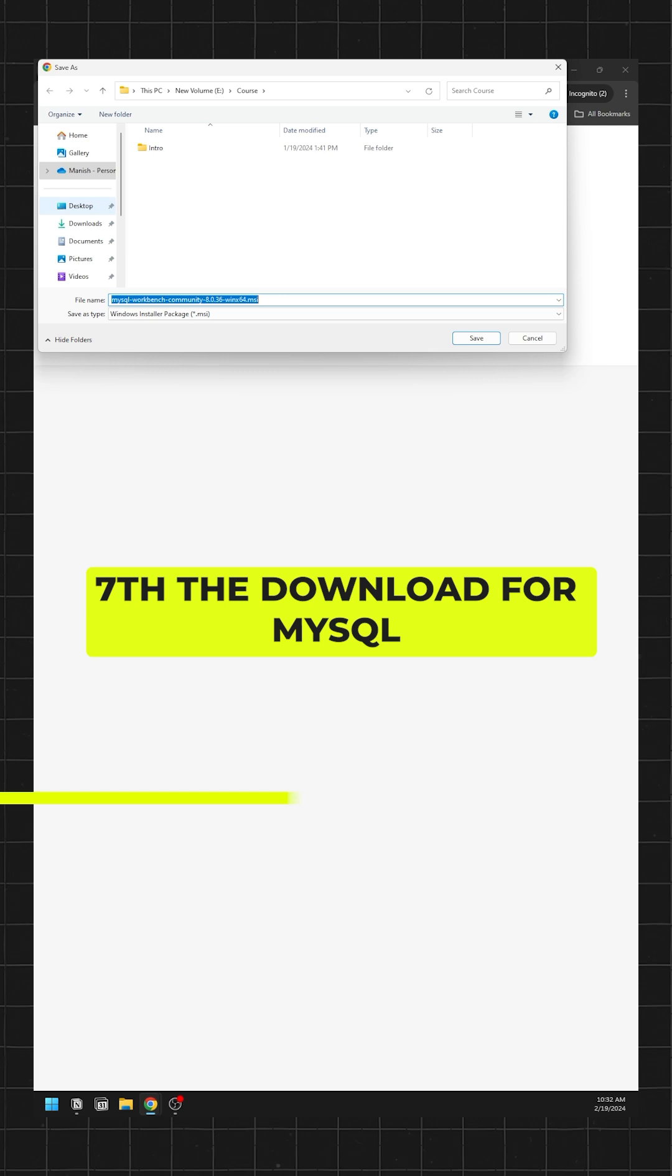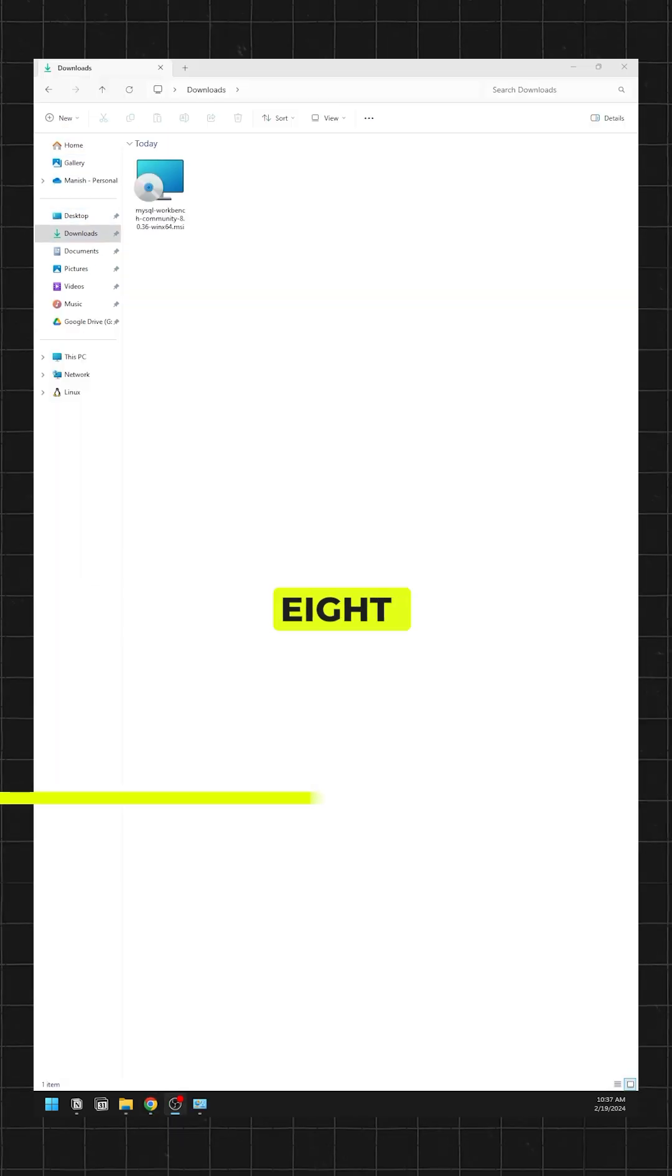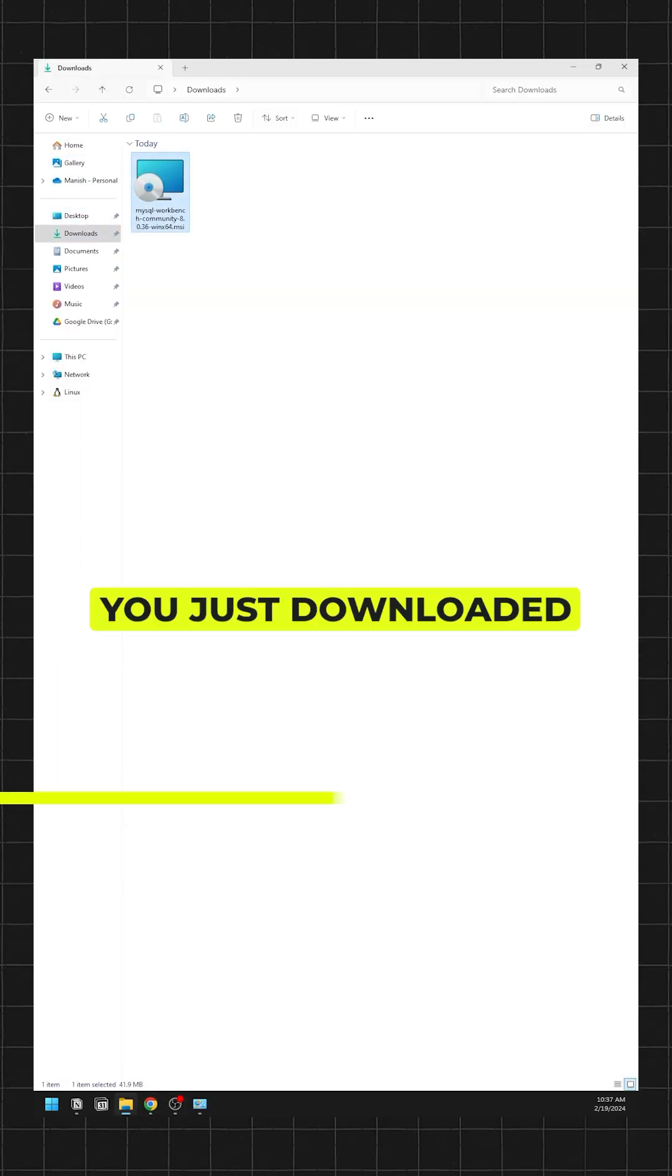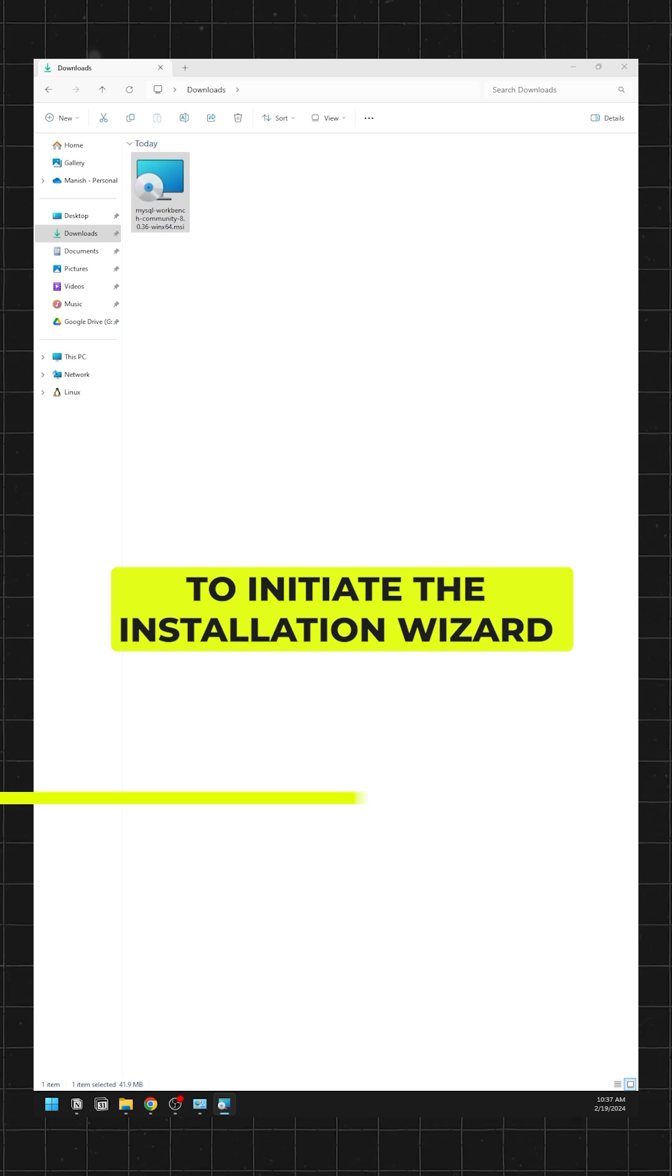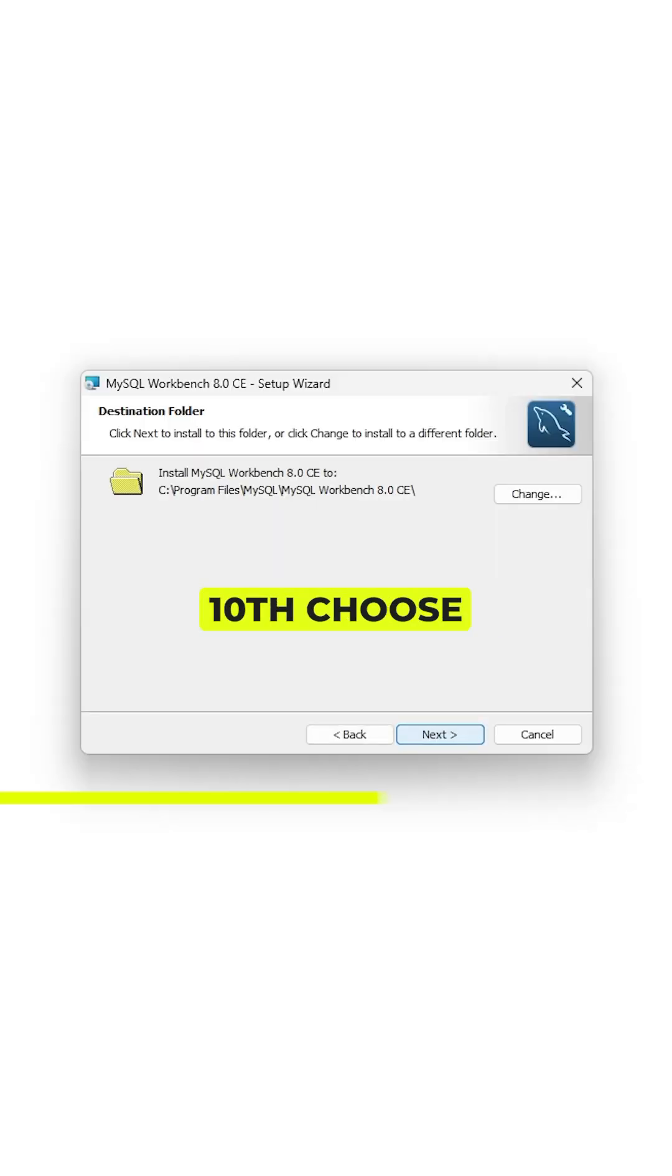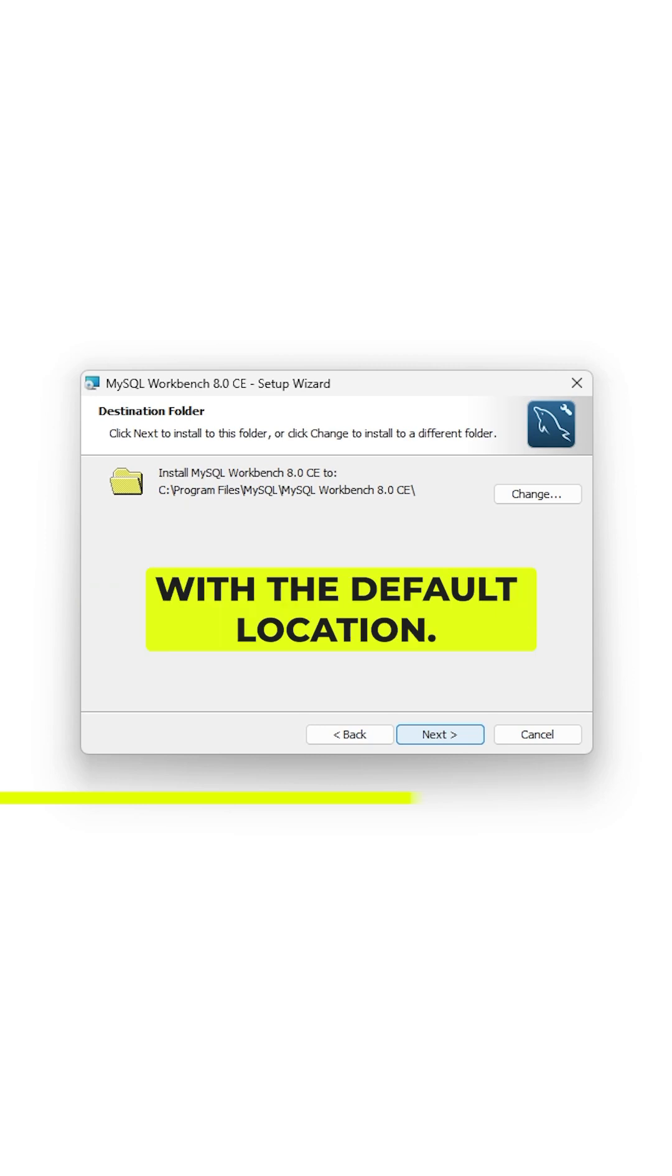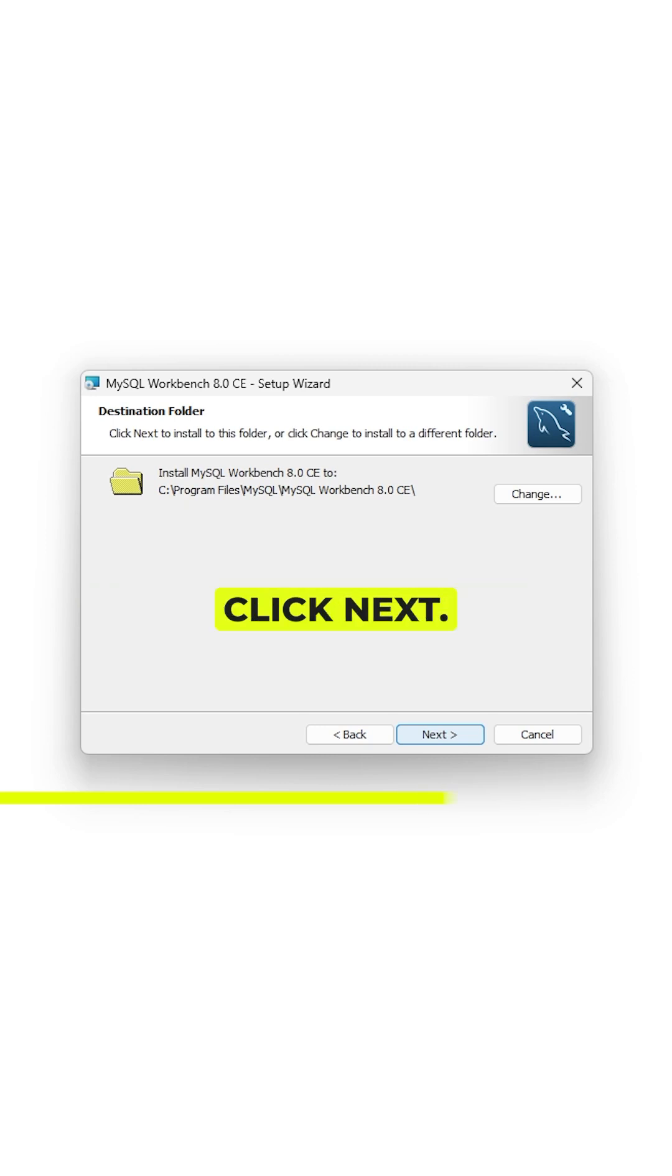Seven, the download for MySQL Workbench will start. Eighth, double click on the file you just downloaded to initiate the installation wizard. Ninth, click next. Ten, choose the destination folder. If you are satisfied with the default location, there is no need to make changes. Click next.